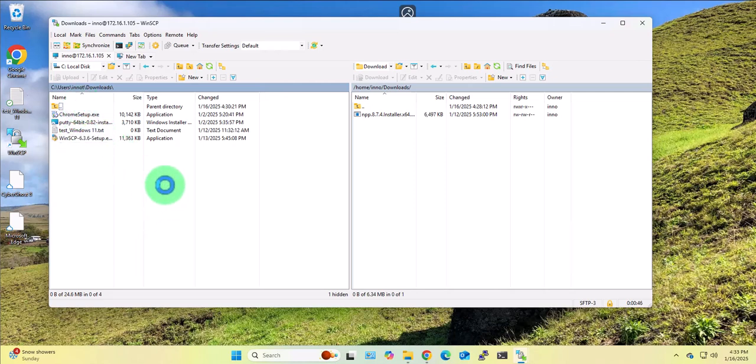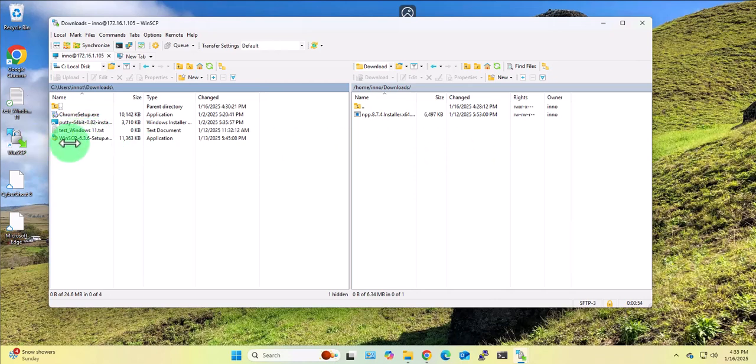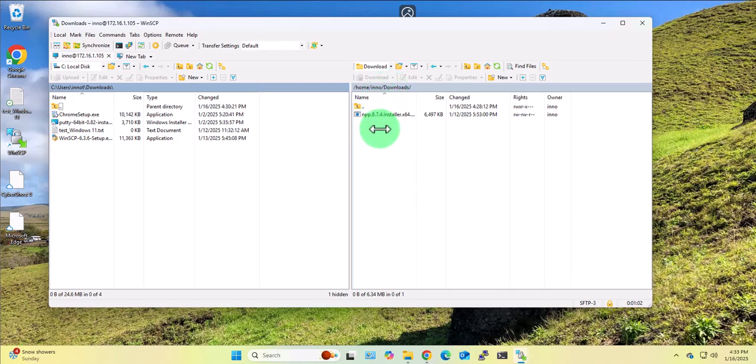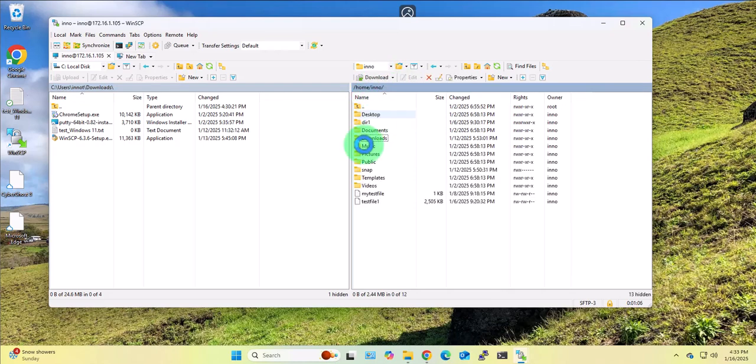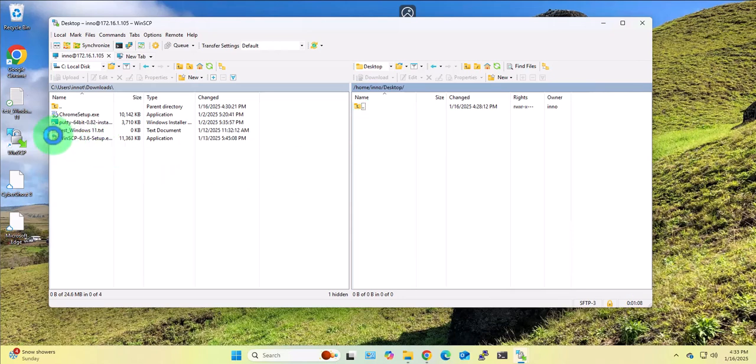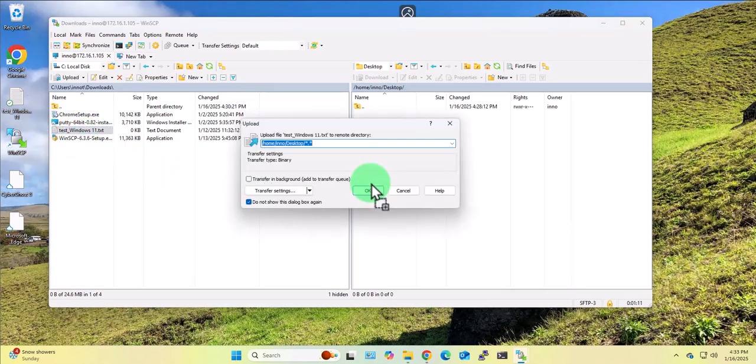Now when it comes to transferring files between the two, all you have to do is select a file and then drag and drop it. For instance if I wanted to copy or transfer this text file from the Windows 11 device to the Ubuntu Linux device, I'll just determine what folder I want to move it to. Let's say I want to put it on the desktop, I'll just select it, drag and drop it here, click OK.